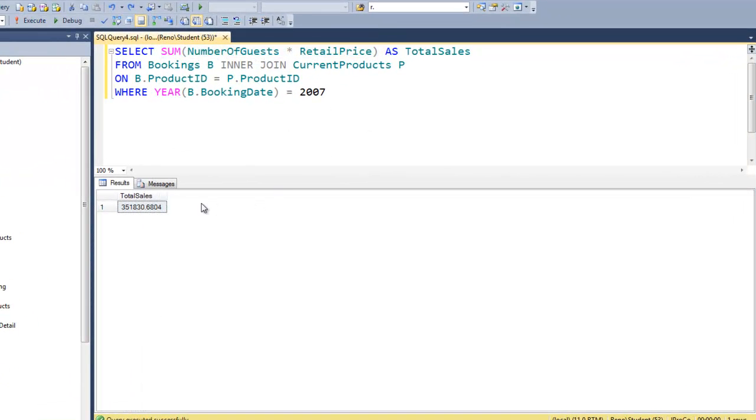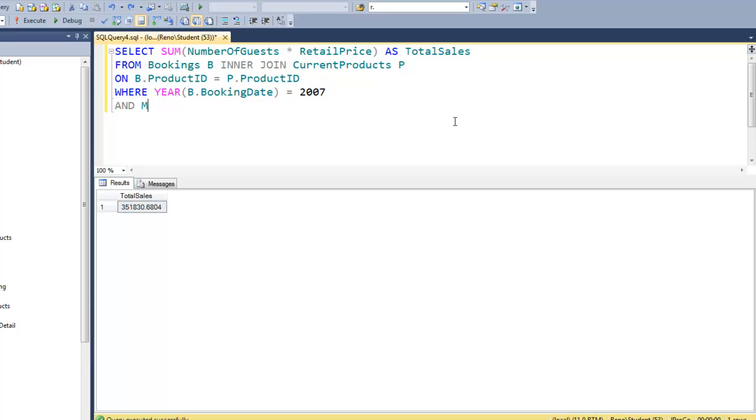And the total for the year was $351,830.68. What was the total for January of 2007? We can say and month for the booking date is equal to 1, which is January, and the total is $27,136.